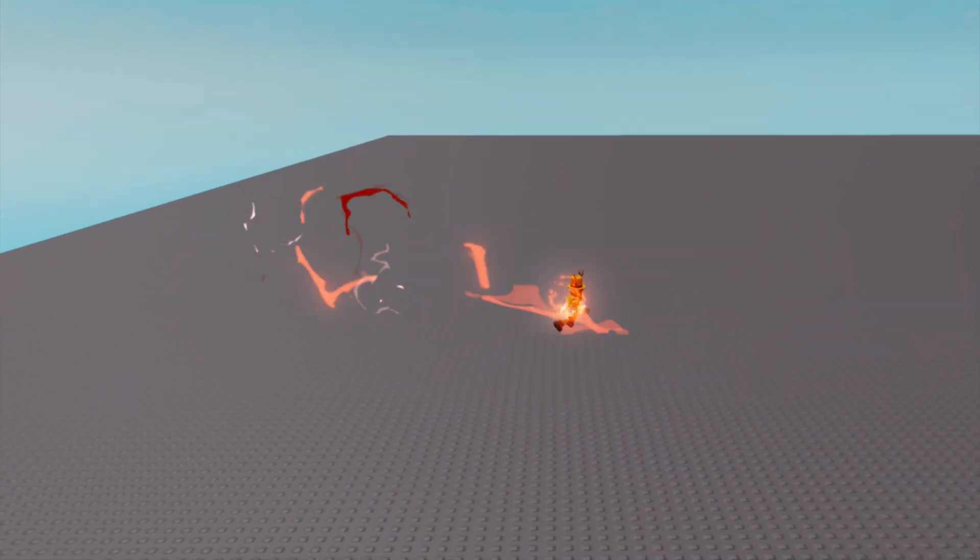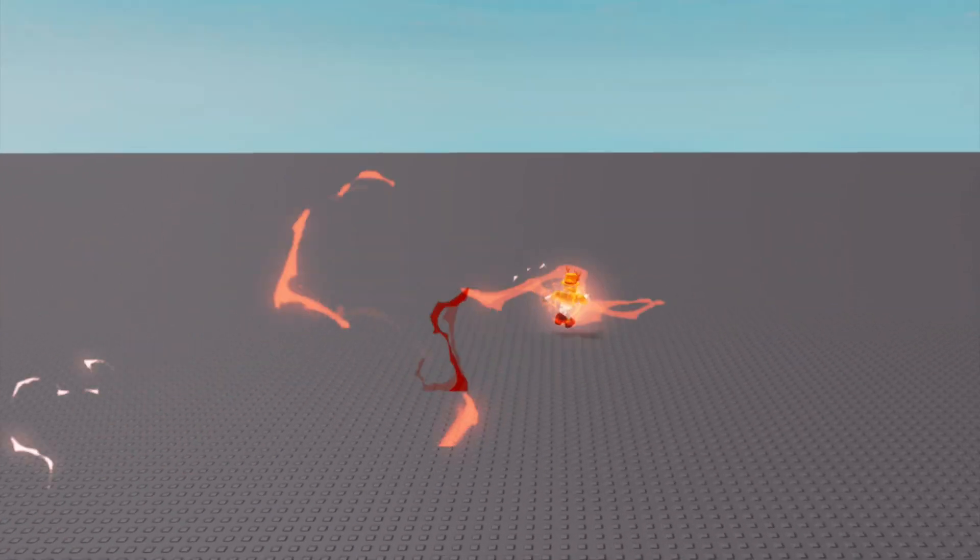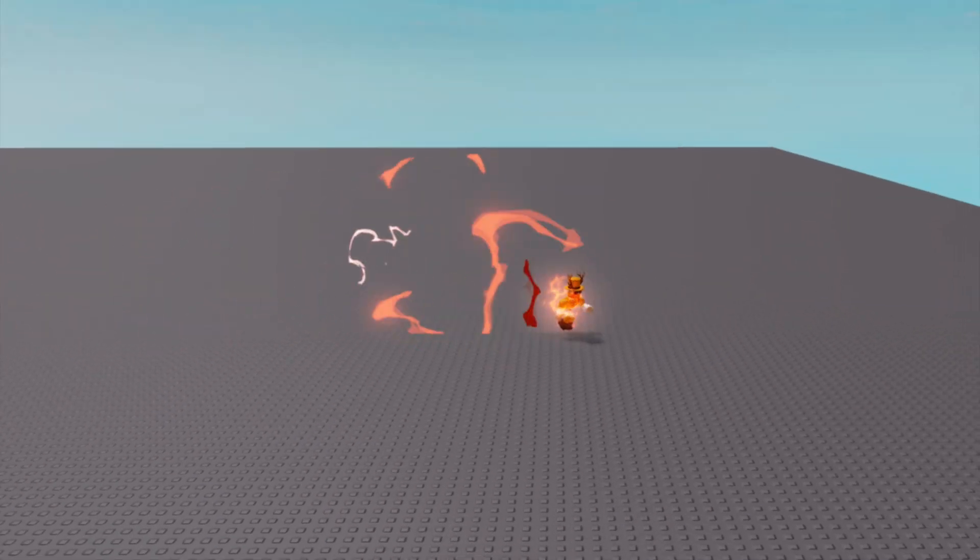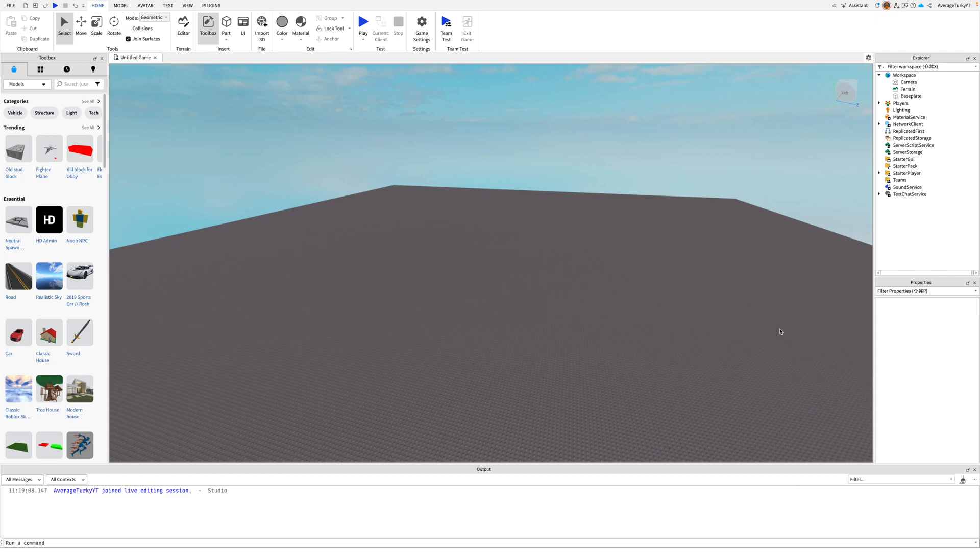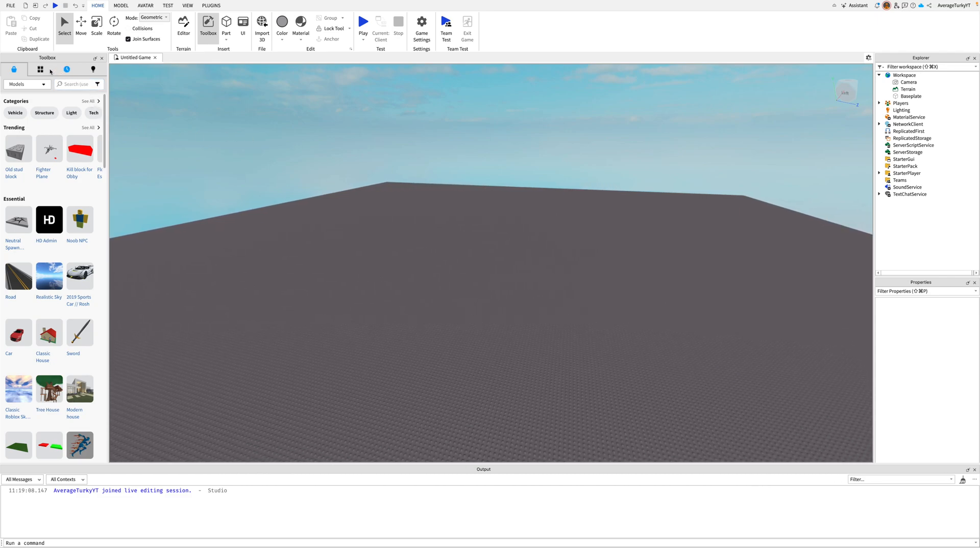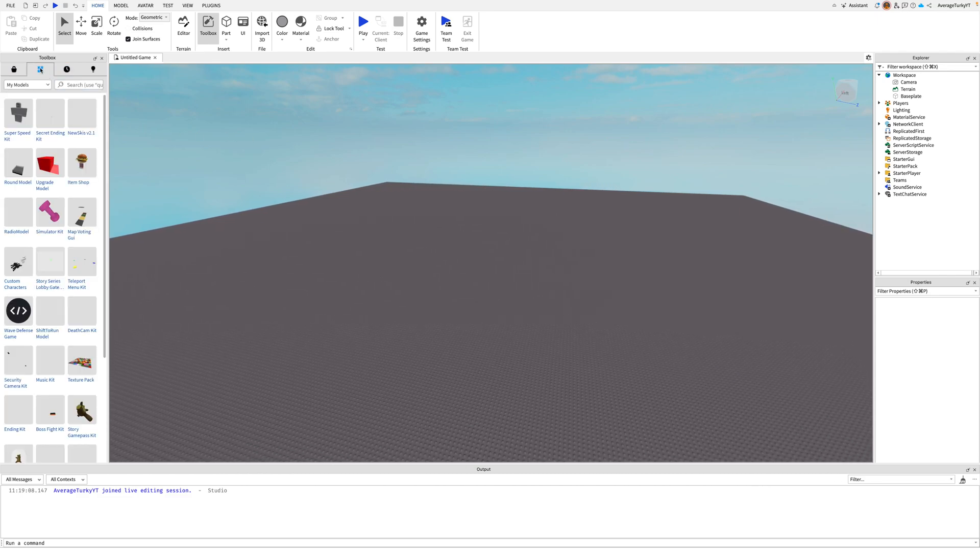Today I will help you add super speed into your Roblox game. First get my super speed kit link in the description.